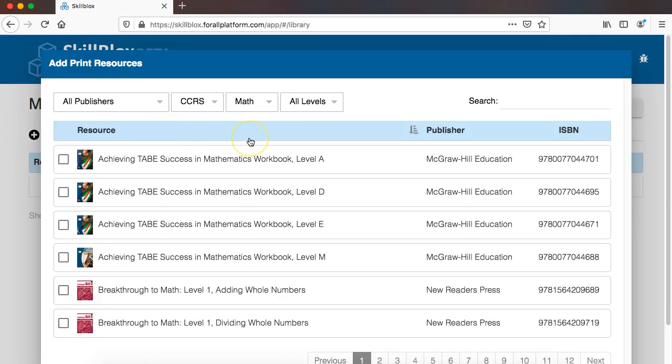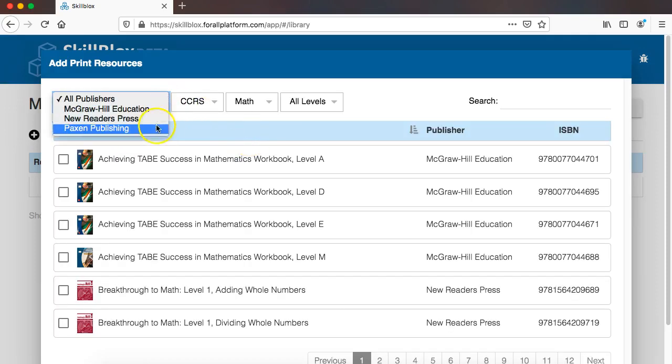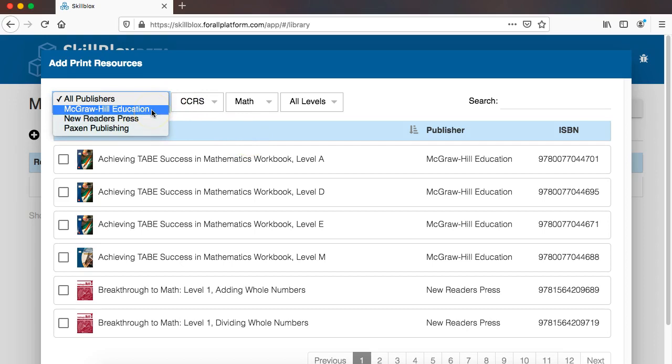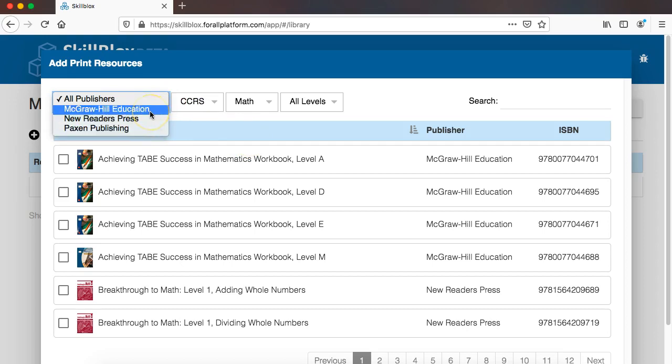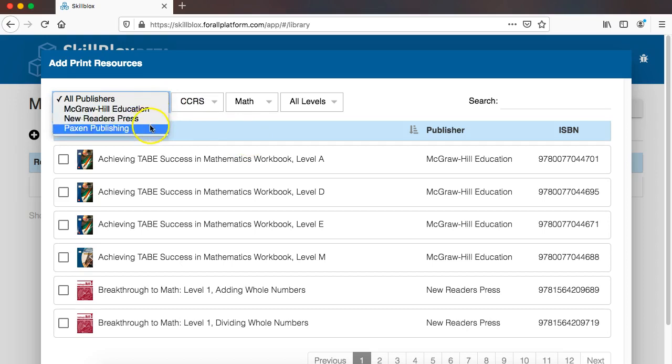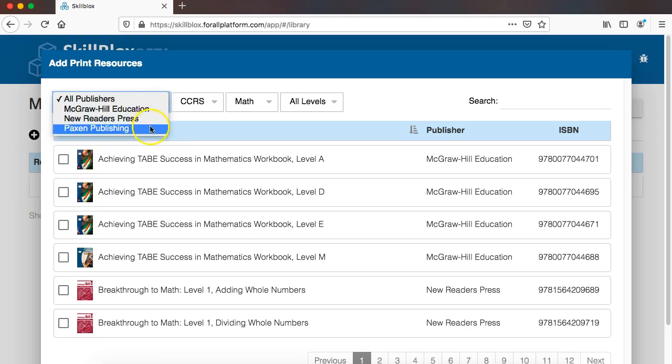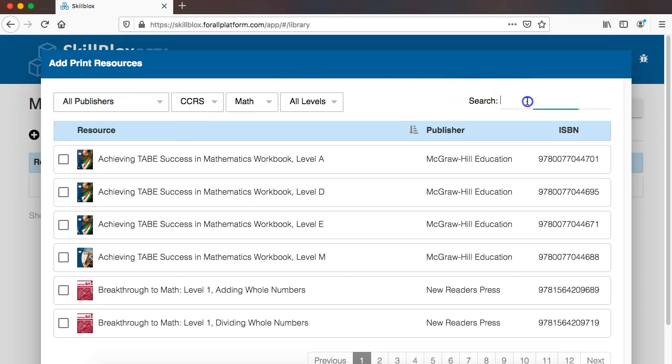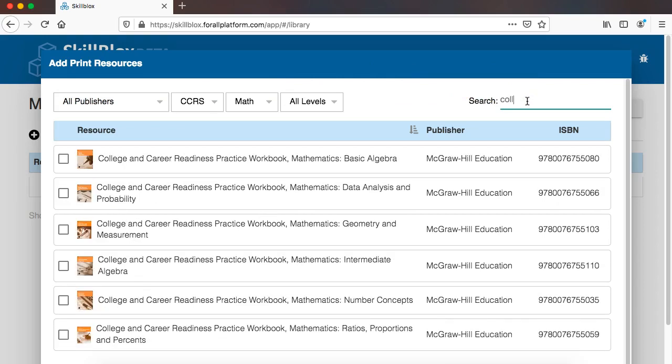So we have three publisher partners right now, these are all adult education publishing partners, and so I'm going to throw into my library one resource from each of these publishers that are commonly used by adult educators and that I know align particularly to the skill that we have created in skill blocks here.